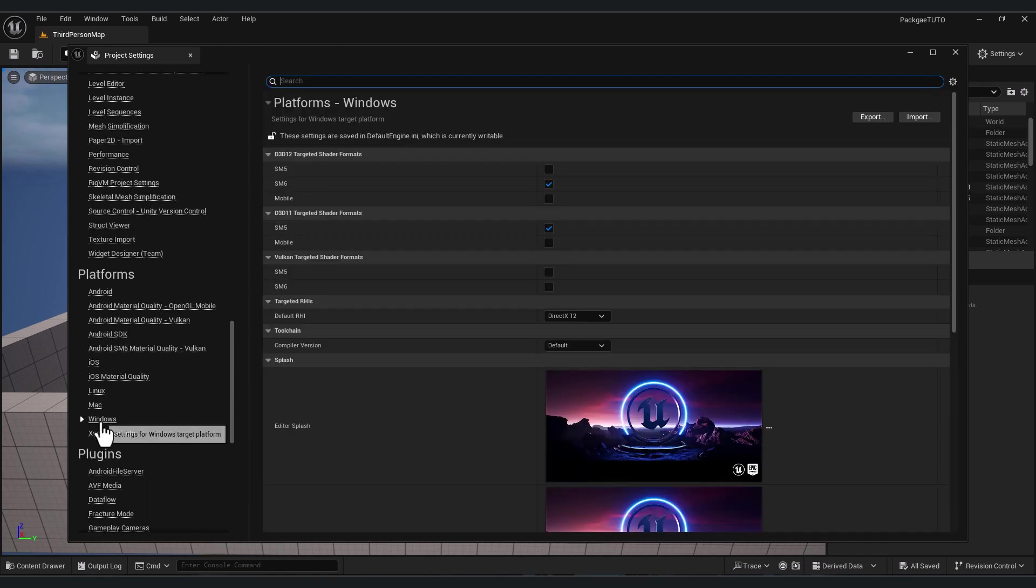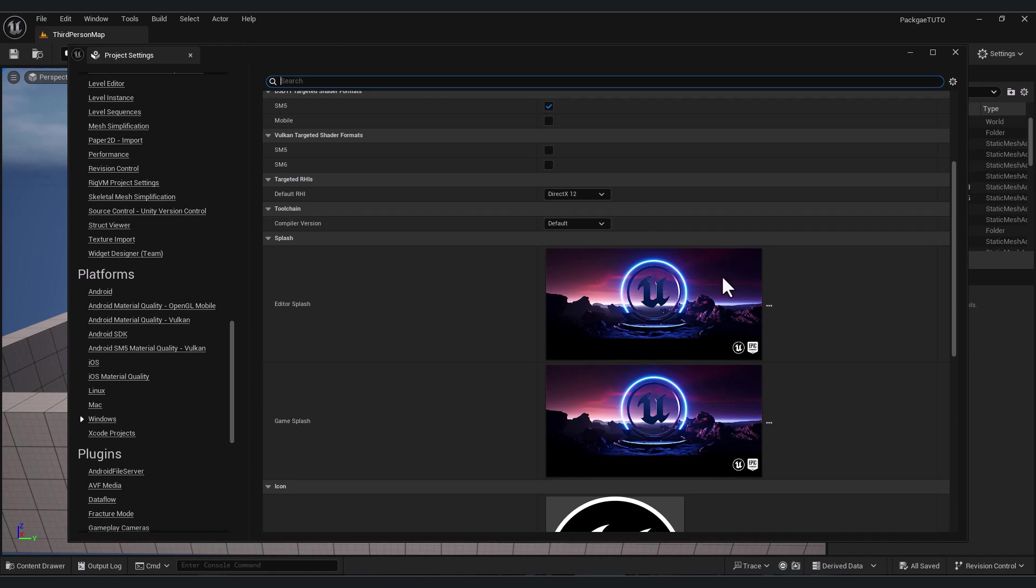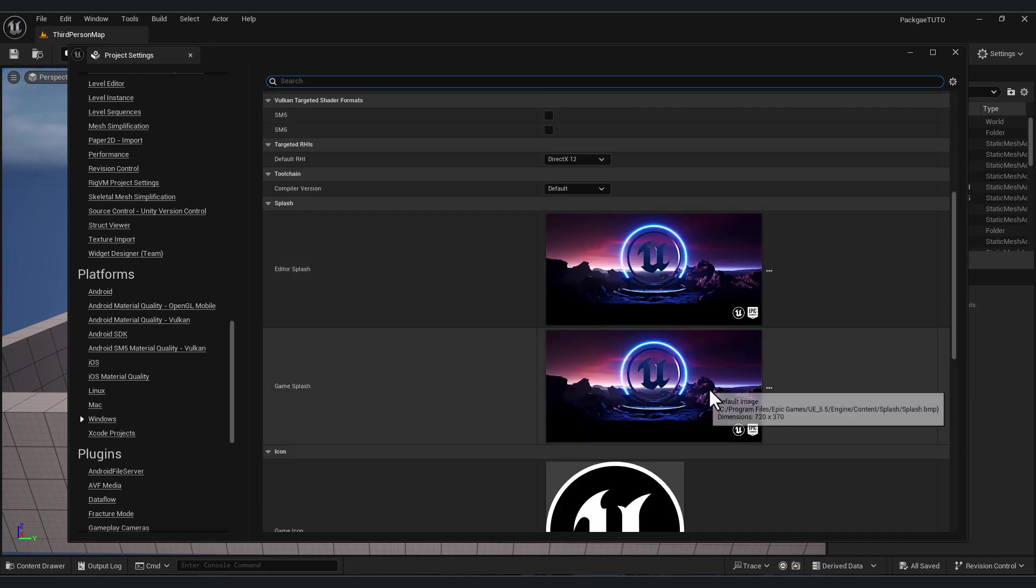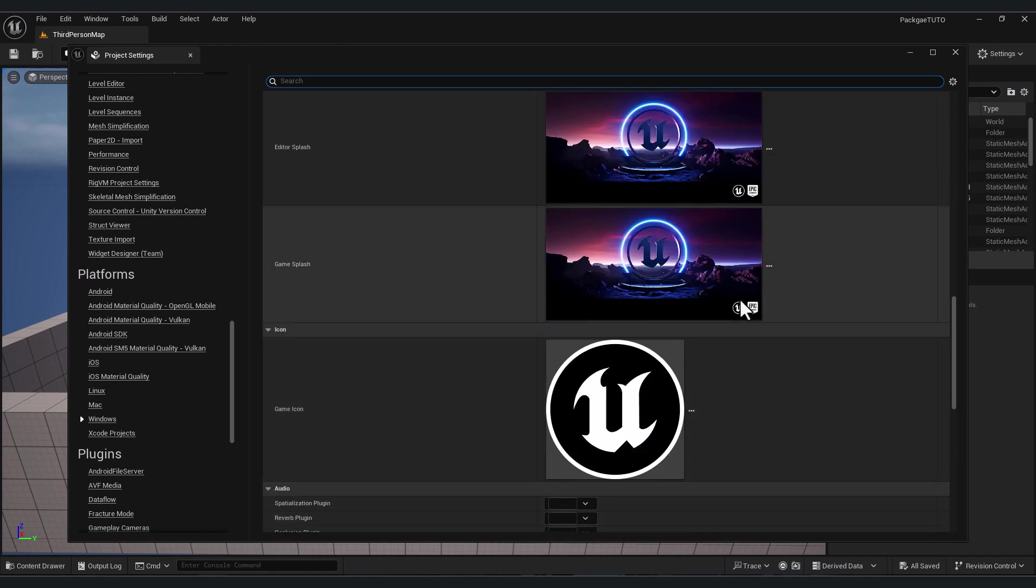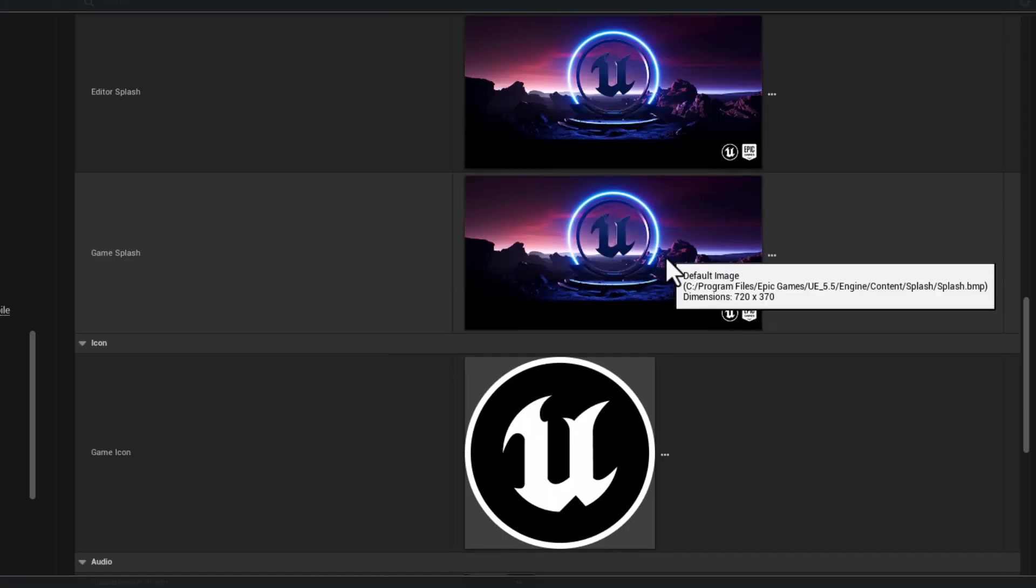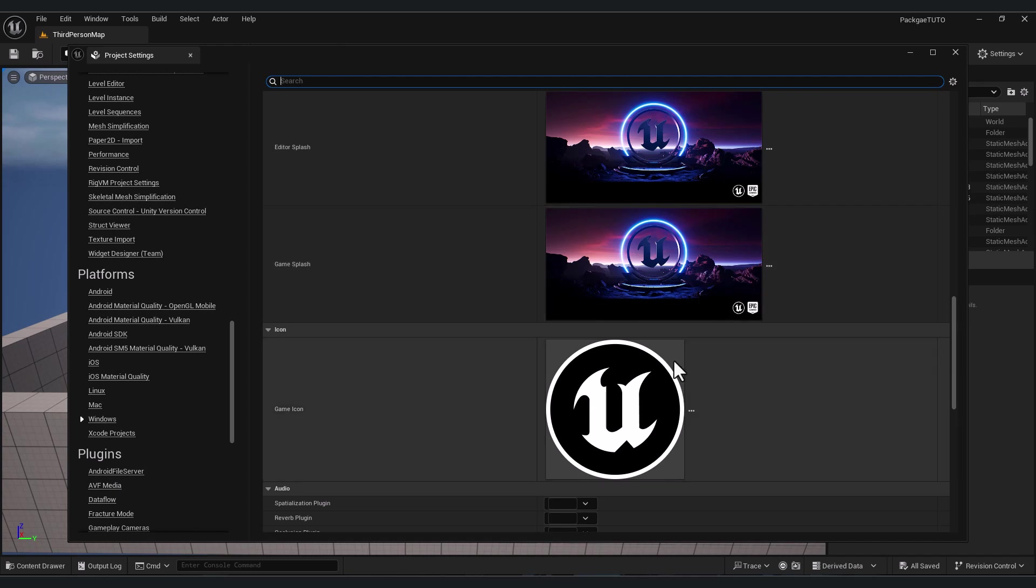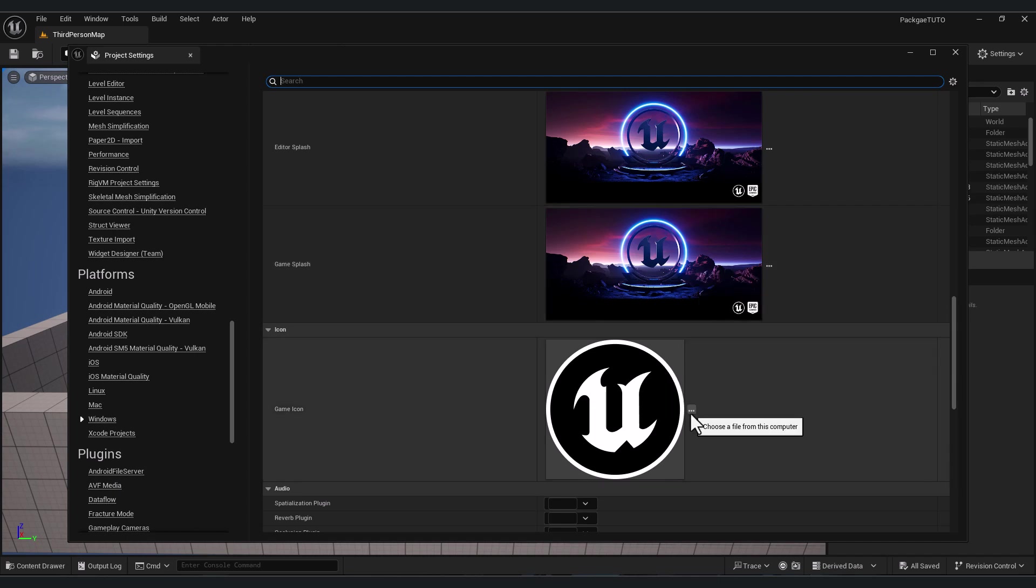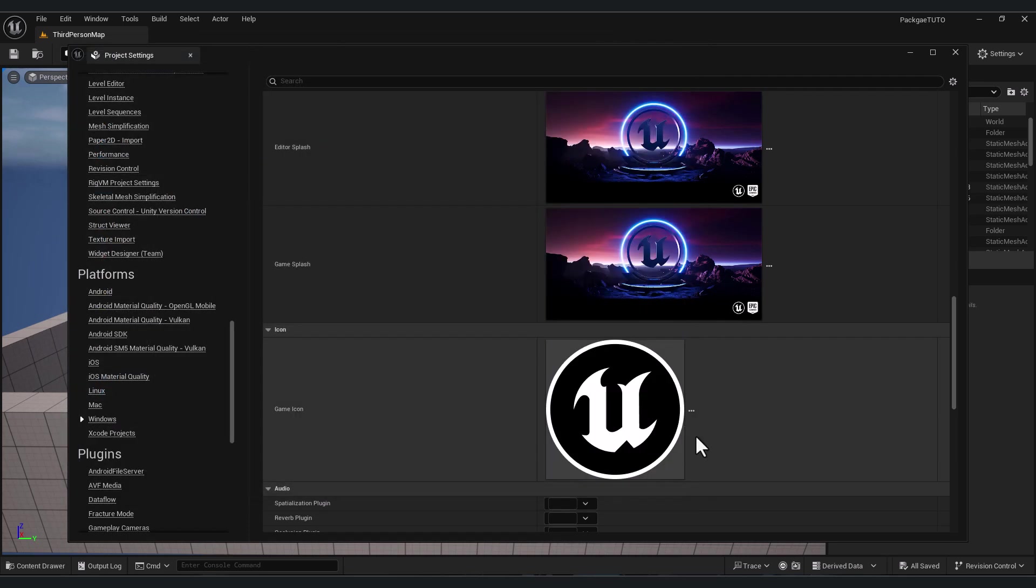And here you can change your game's splash screen and your game icon from here. Put your mouse on the top of this image and you see here dimension. You can put your own splash screen here with the same dimension. And also for game icon, you can do the same. Click this three-dot button here. The file should be .ico and choose your game icon.